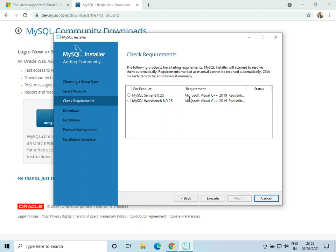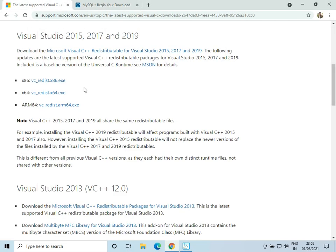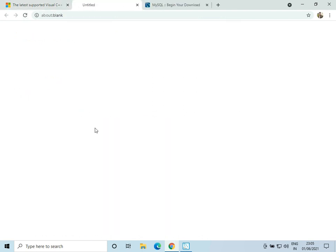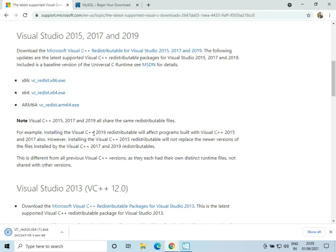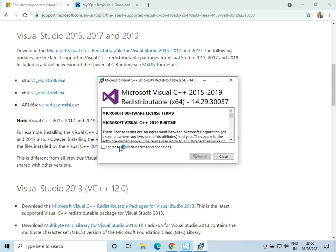We have two requirements for installing these two components. We'll need to go to the Microsoft website and download Visual Studio redistributable. Depending on your machine, you can download the 64-bit or 32-bit architecture. Now it is downloaded and I'll click on it to install.